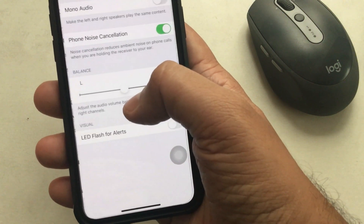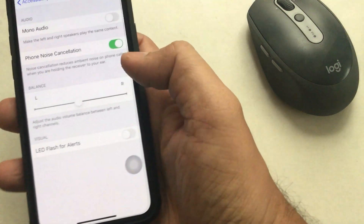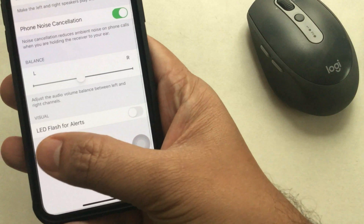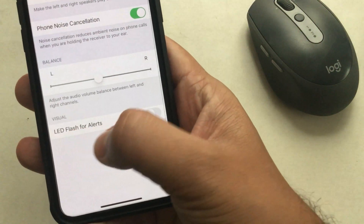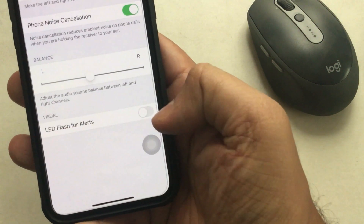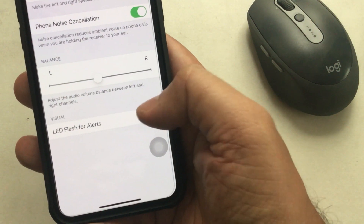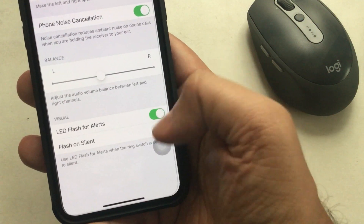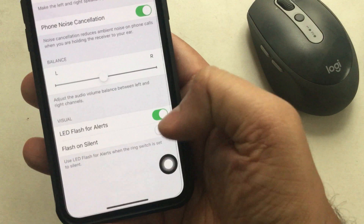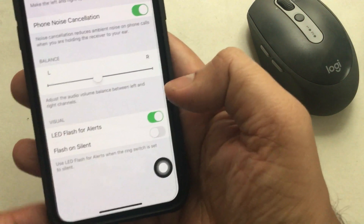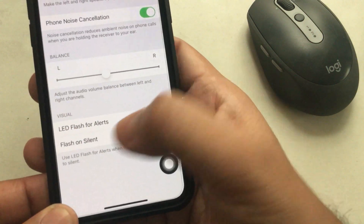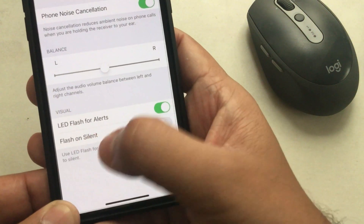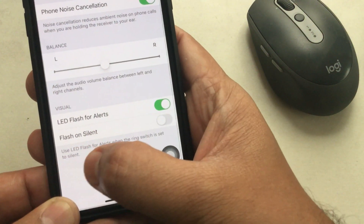Step 4, turn on LED Flash for Alerts. Step 5, turn on Flash on Silent if you want LED flash for alerts only when your iPhone or Apple iPad Pro is in silenced mode.